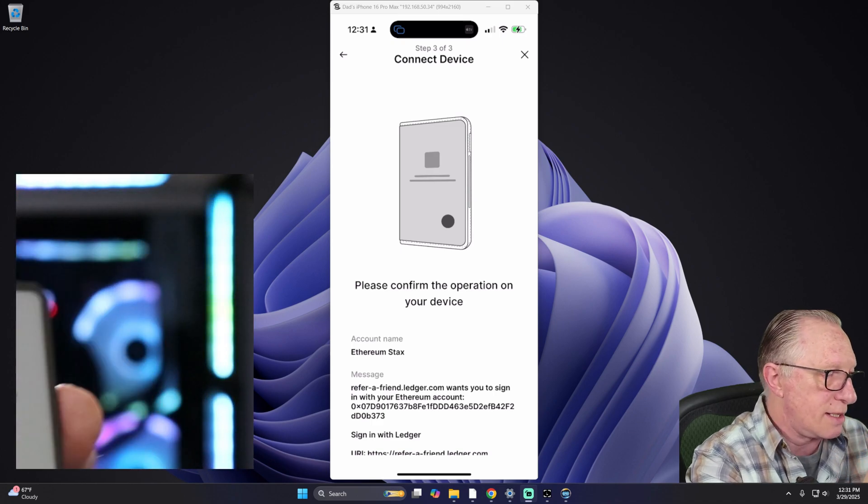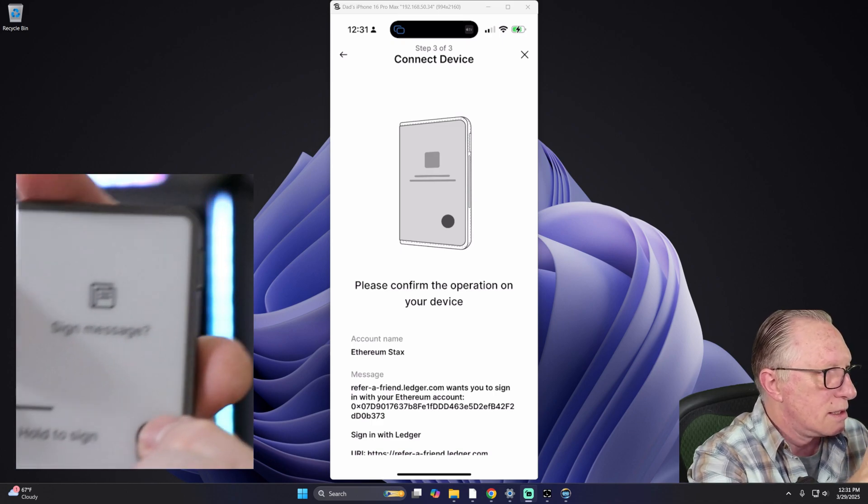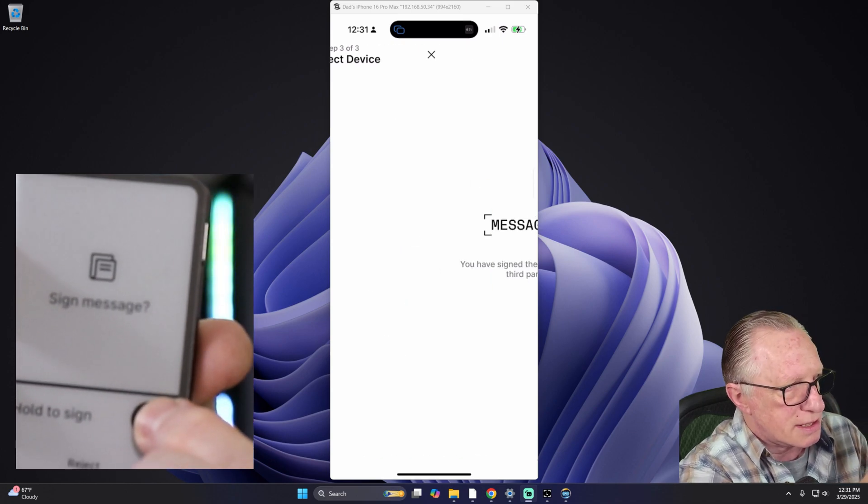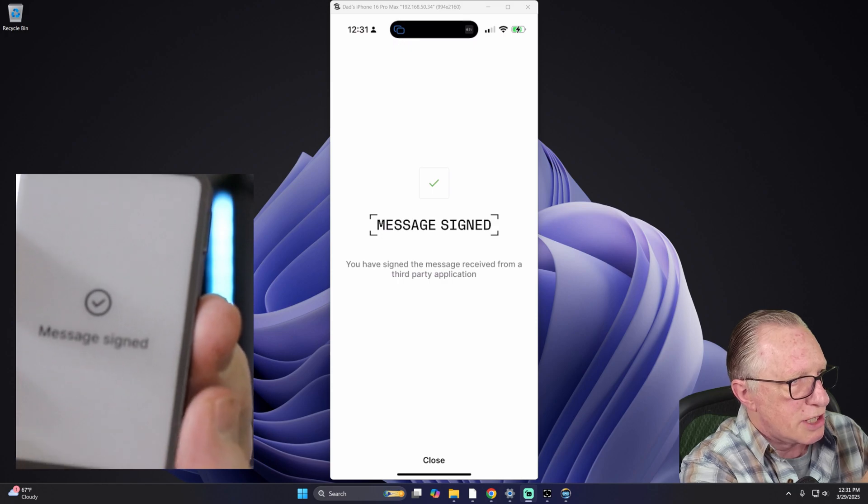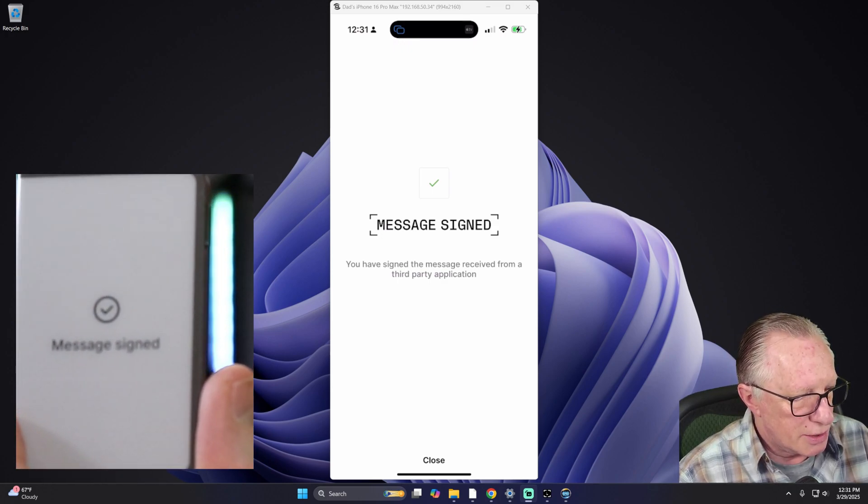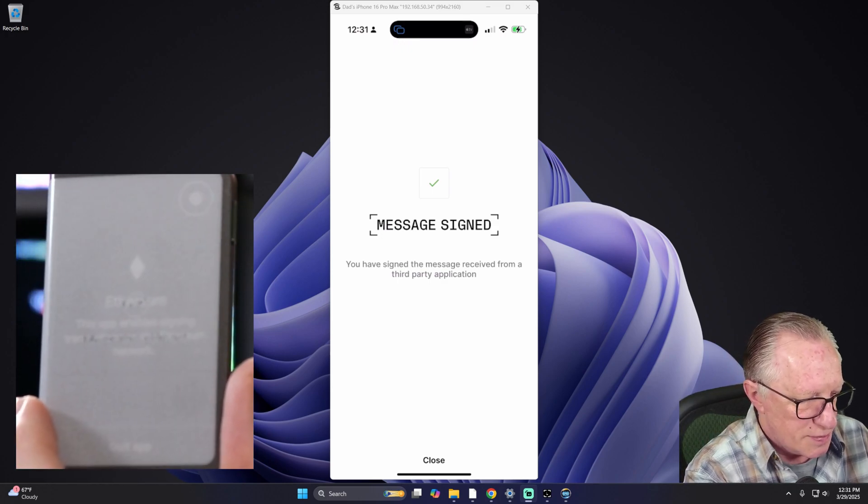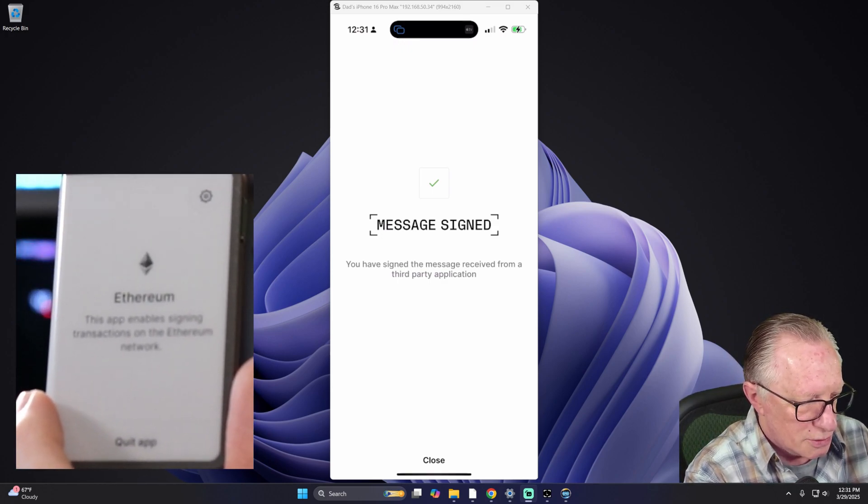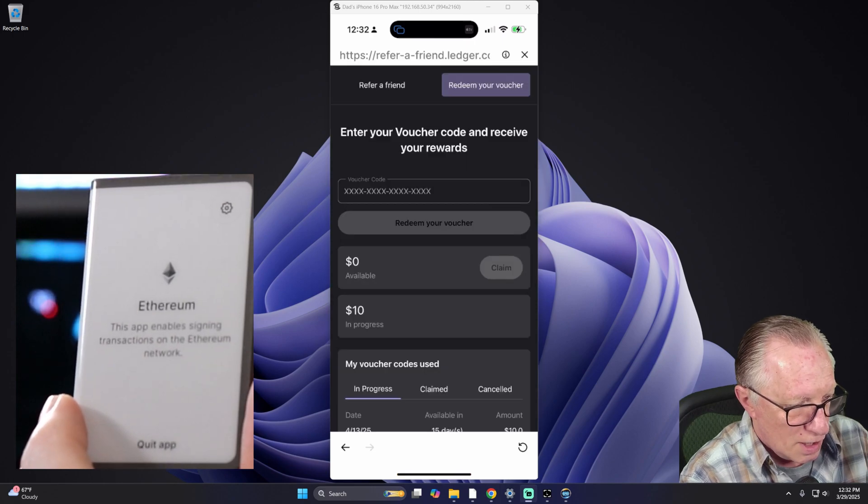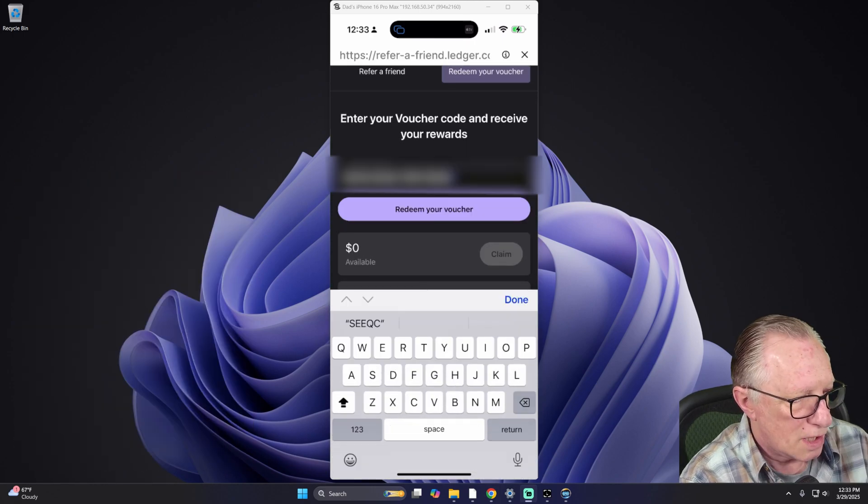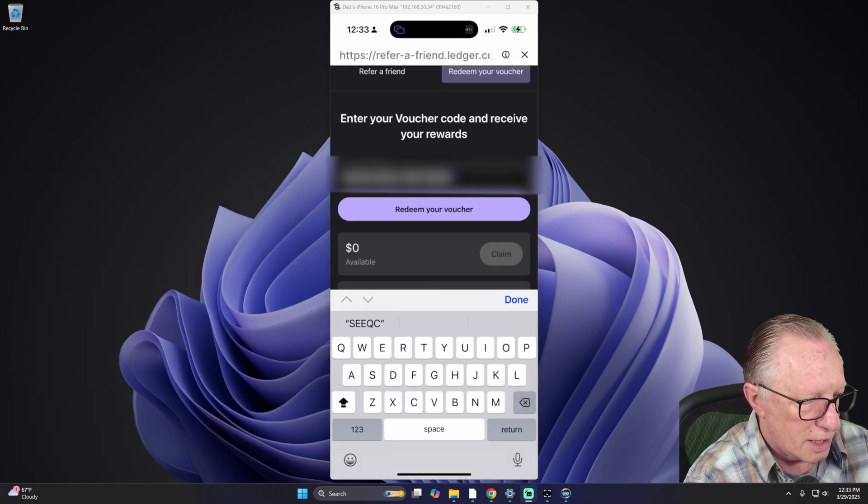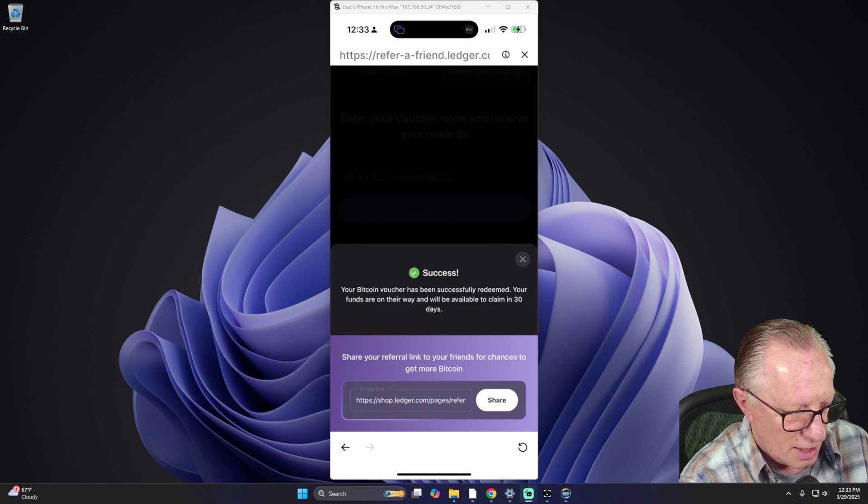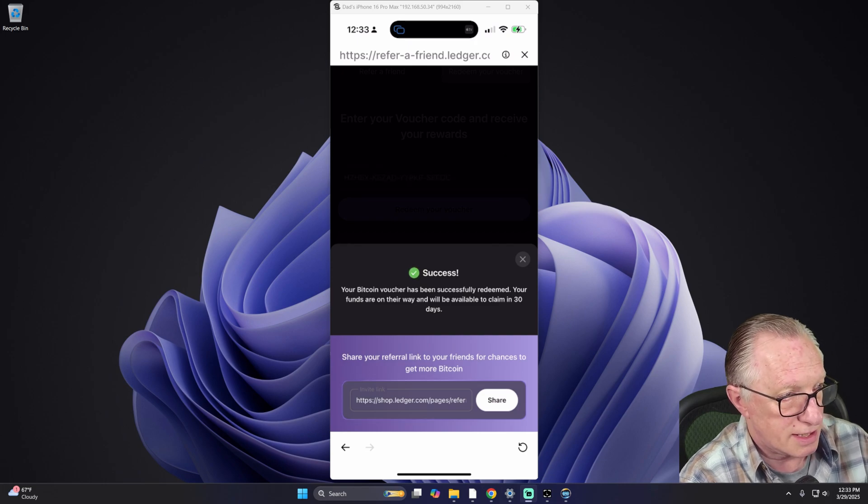And then we sign the message by holding down this checkmark. And there we go. Message has been signed. We'll hit Close. Now we enter the code. I've entered the code. I'll hit Redeem Voucher and Success.